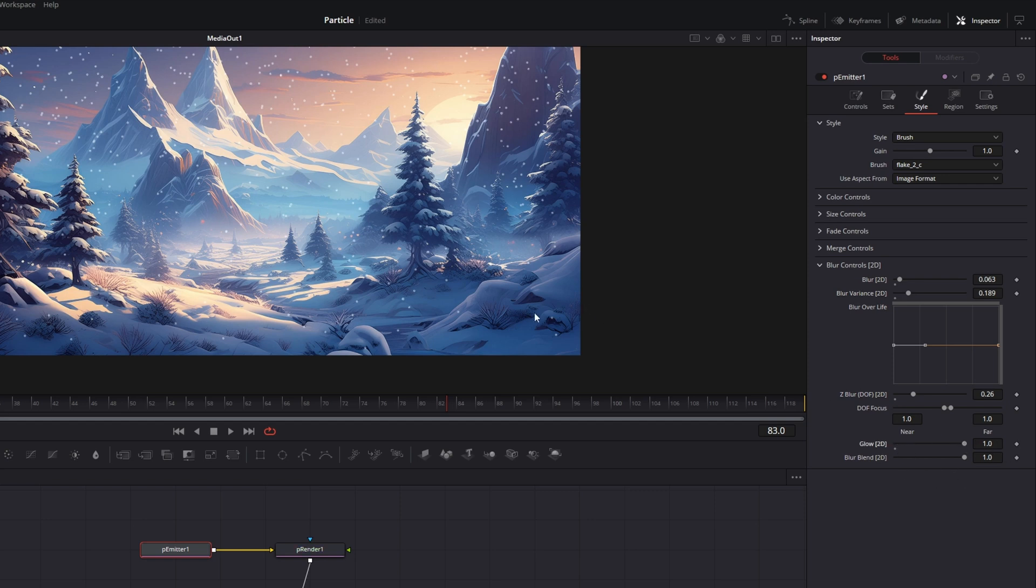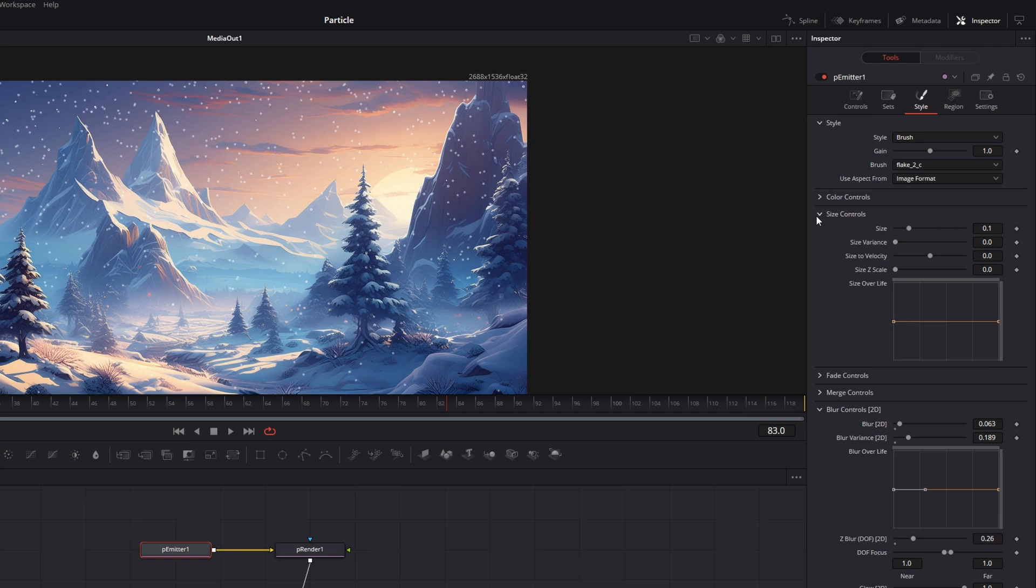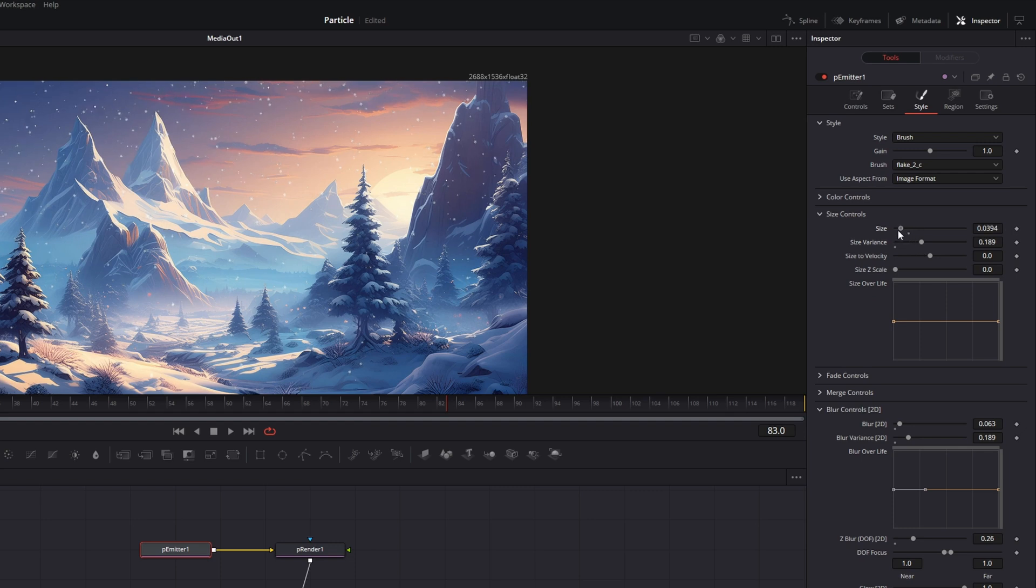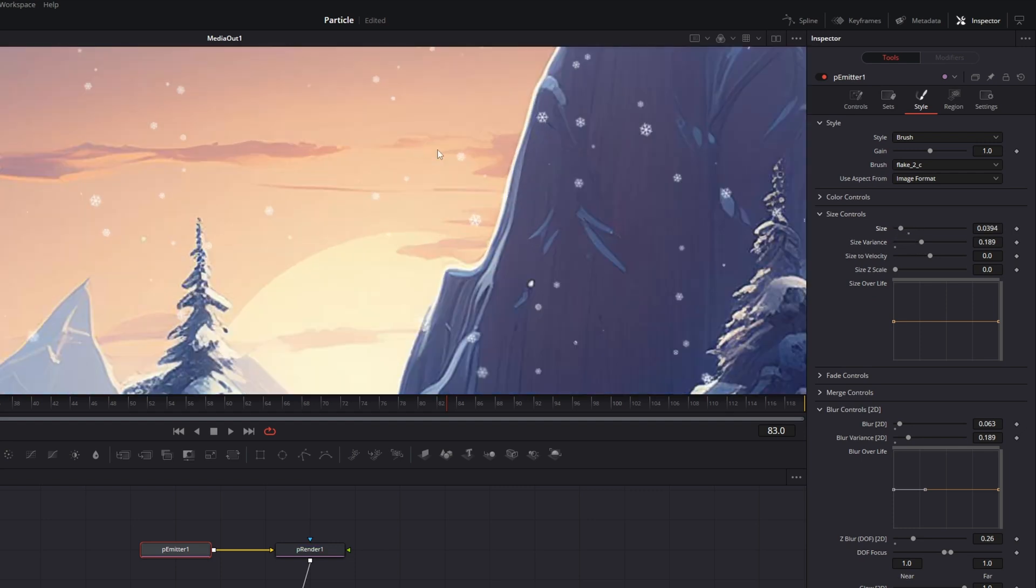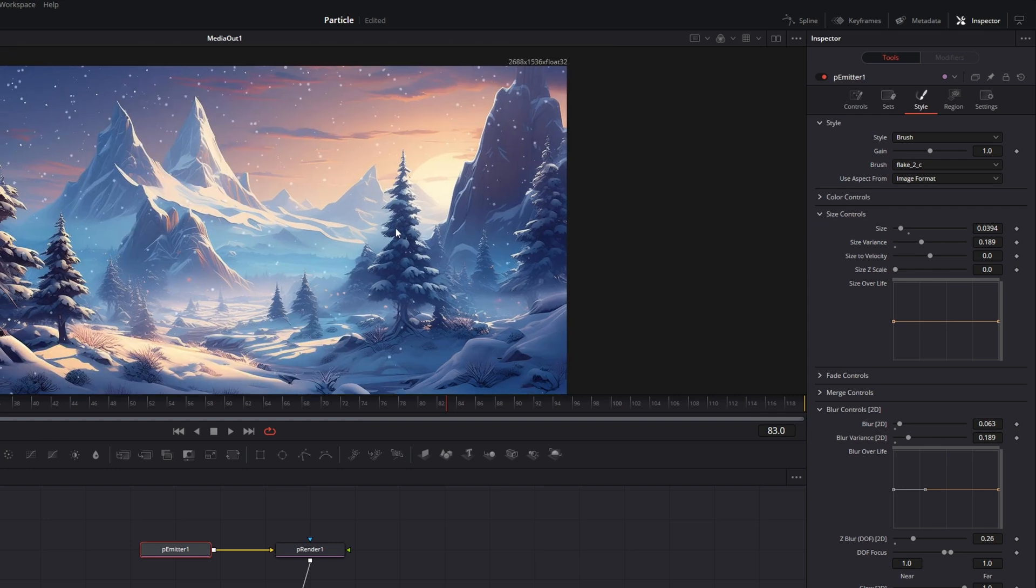And what I will do is do more of this depth of field blur and give them a little bit of glow. So what I also will do is go to the size controls and play a little bit with the size and the size variance. And I think smaller is better. Like this.